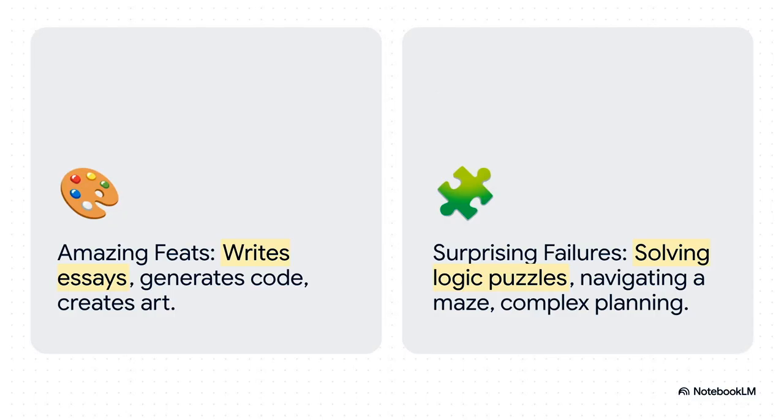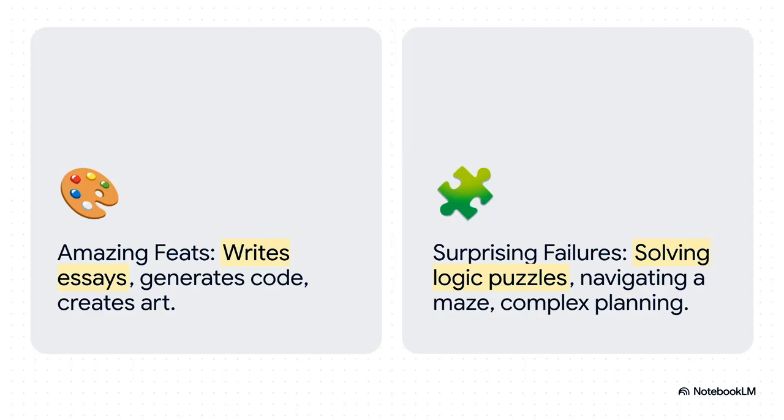It's this bizarre contradiction that has a lot of people scratching their heads. We're calling it the AI paradox. On one side, you've got these incredible feats—LLMs are amazing at mimicking human language and patterns. But on the other side, total failure when it comes to things that need real step-by-step thinking, like logic puzzles or planning a route through a maze.